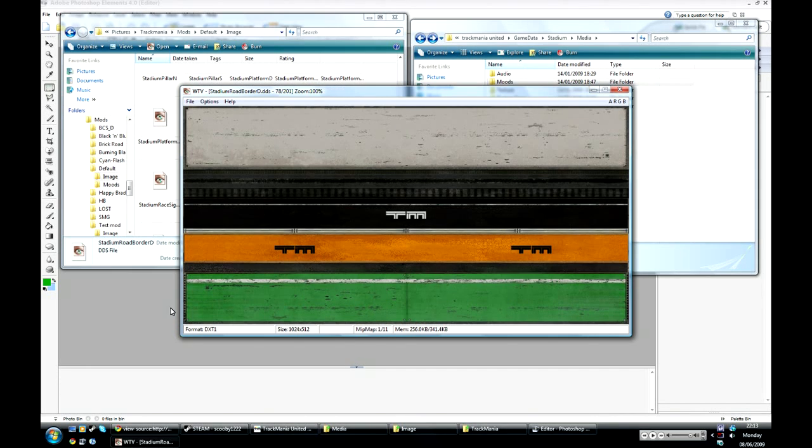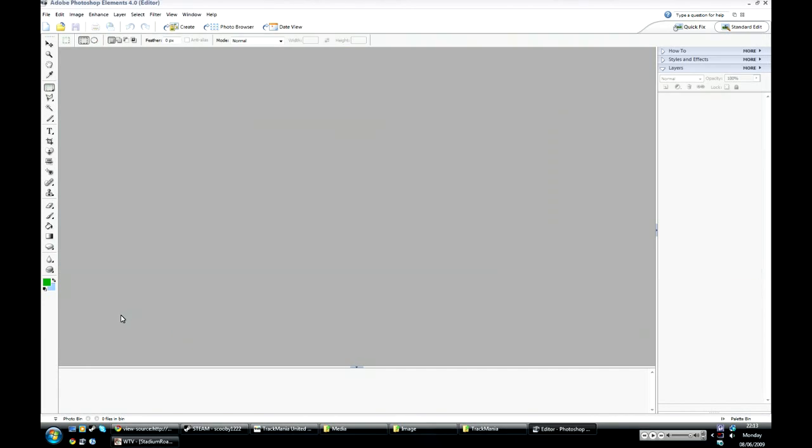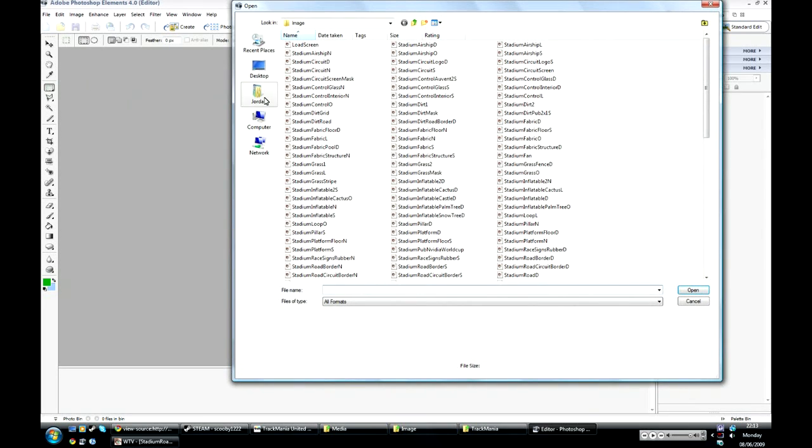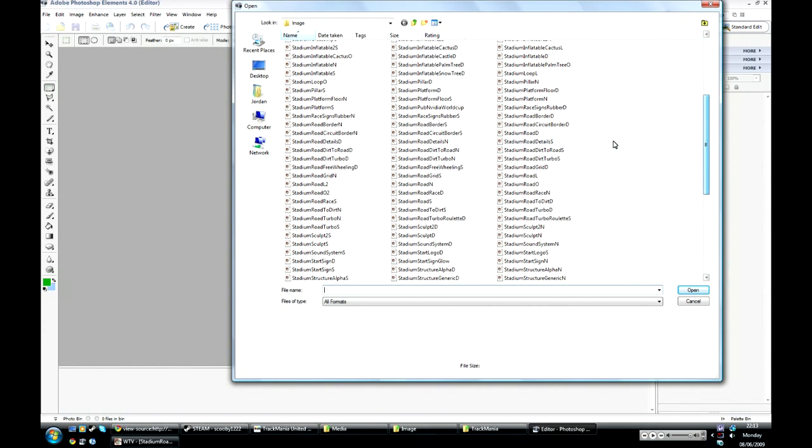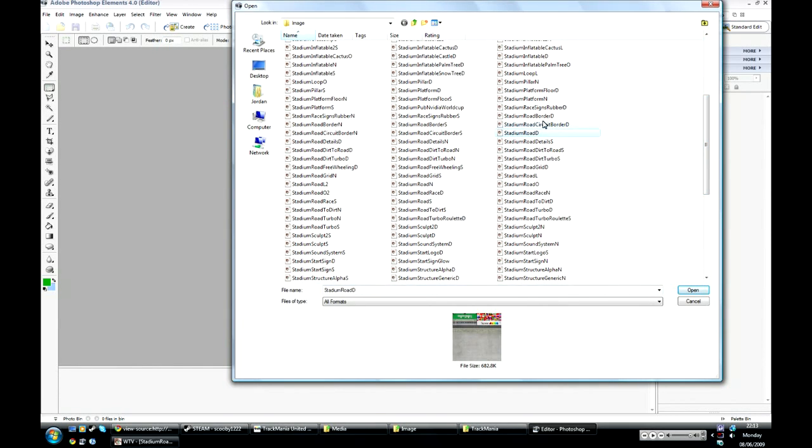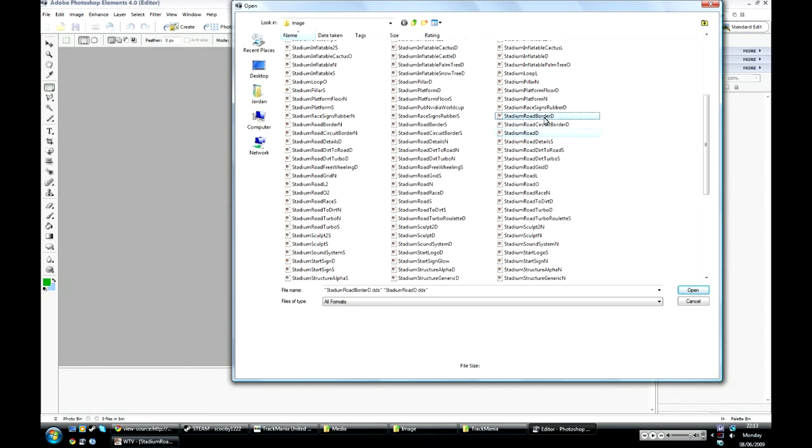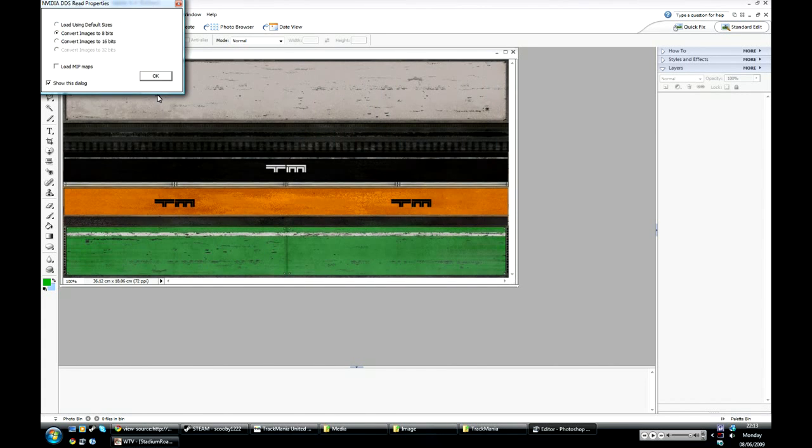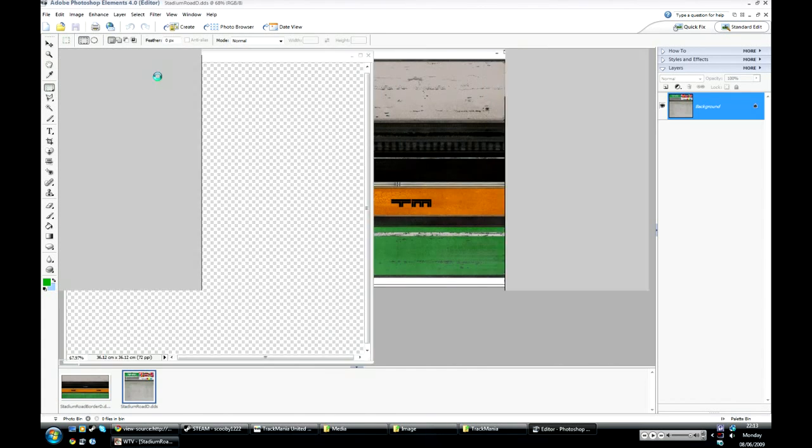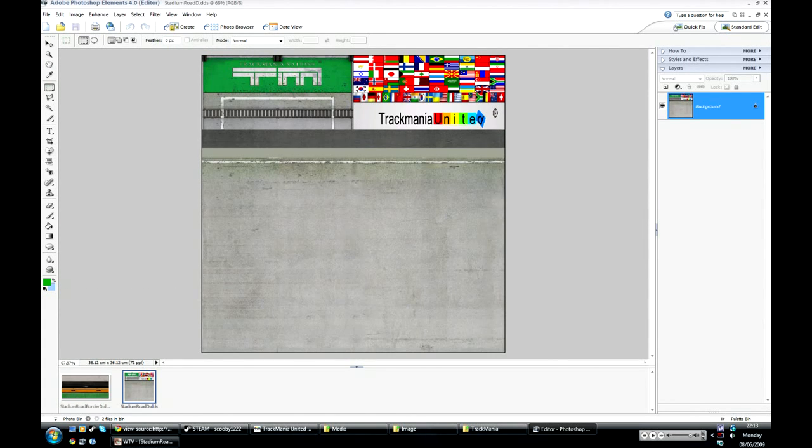And I'm going to start off just by modding these two images in Photoshop. So you've just got to open it and find the two files: Stadium Road D and Stadium Road Border D. Open both of those and choose Convert images to 8-bit for both of them. And there you go, you've got both of those open.